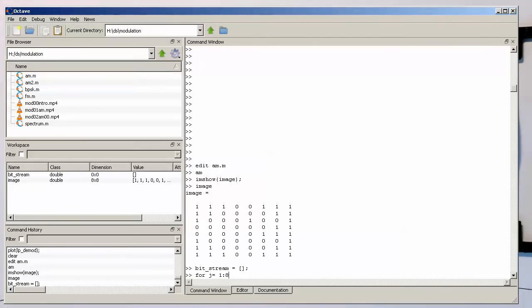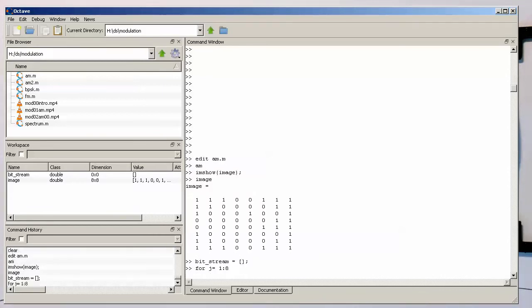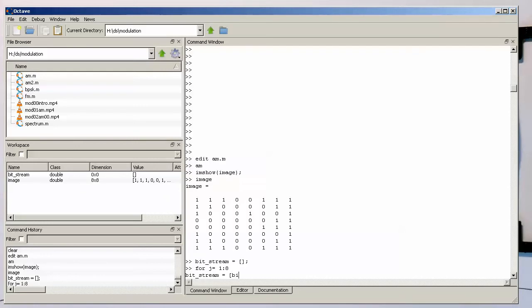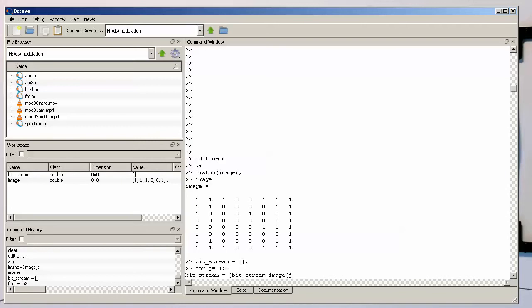And then we write just bitstream equals, and now comes the trick. bitstream equals, and then we take the image here, and taking all every row,